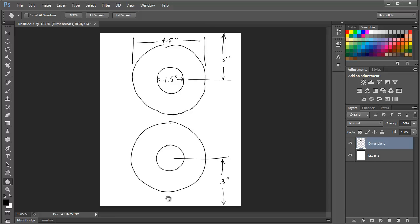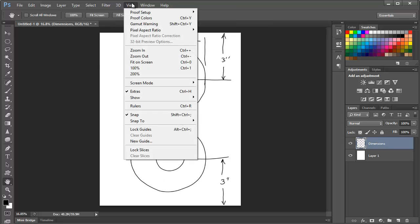Guides are lines that don't print and they aren't part of your actual image, but they allow you to align your cursor to the exact location of the guide. To place a vertical guide in the exact center of the document, we'll choose View New Guide.